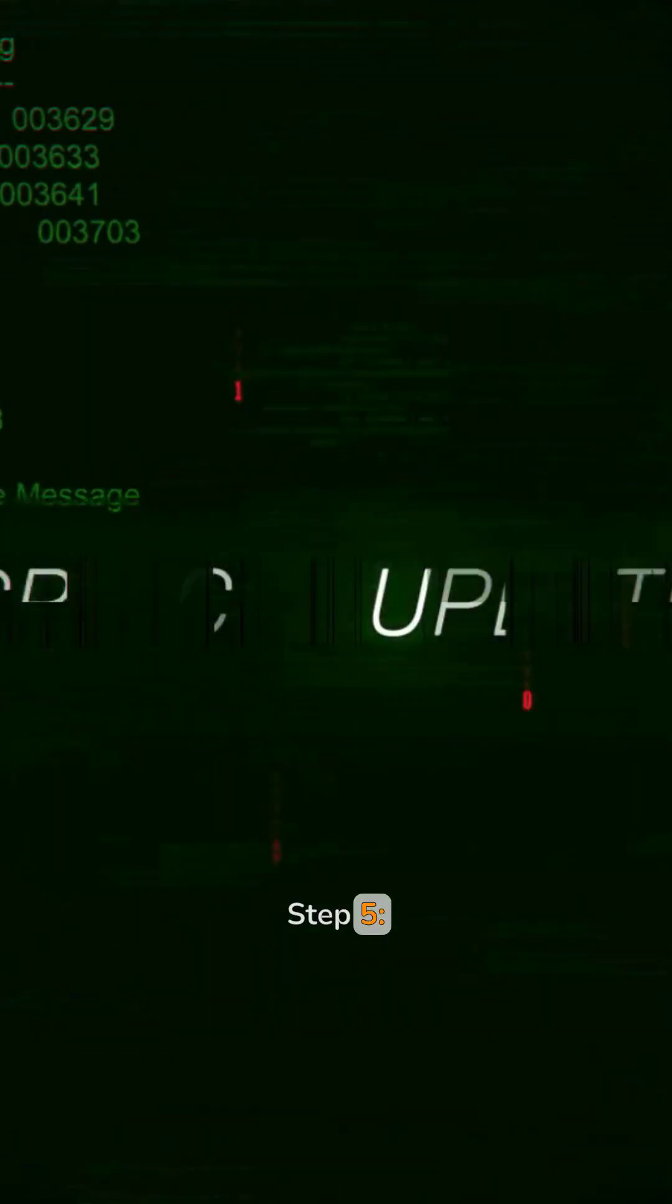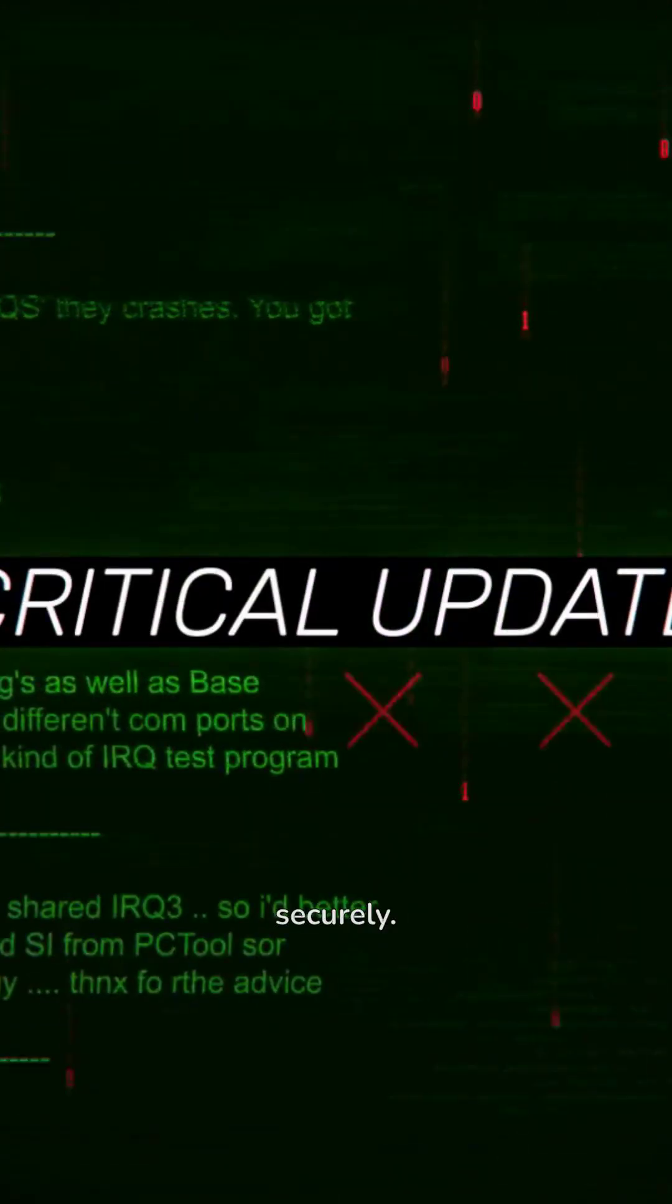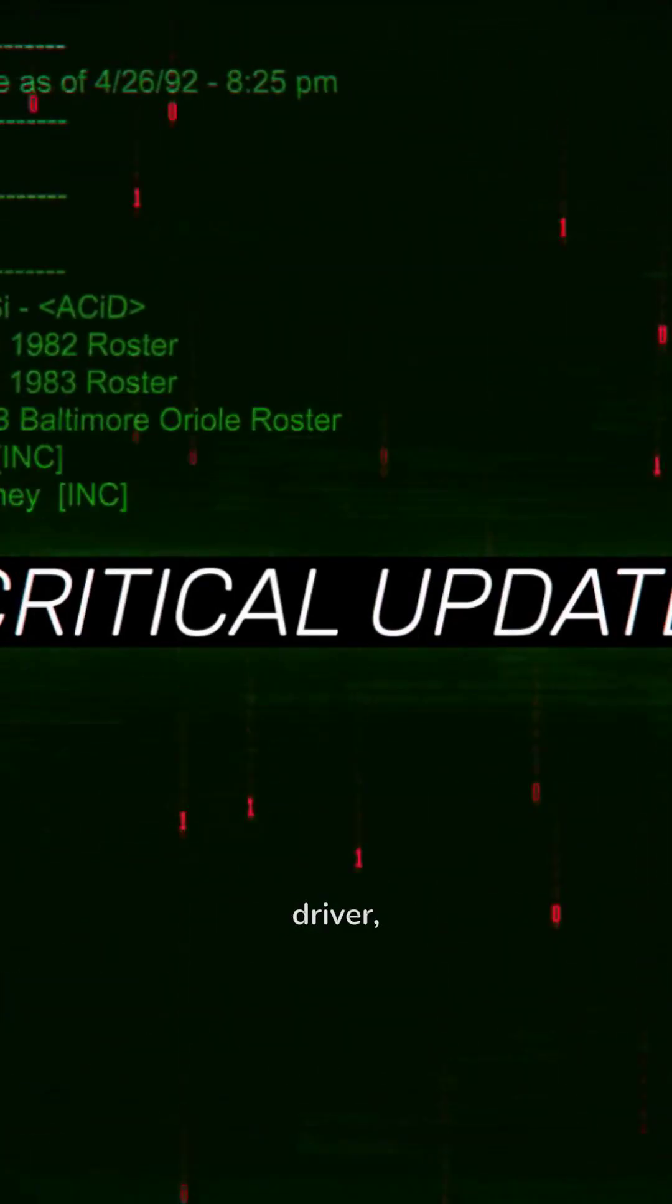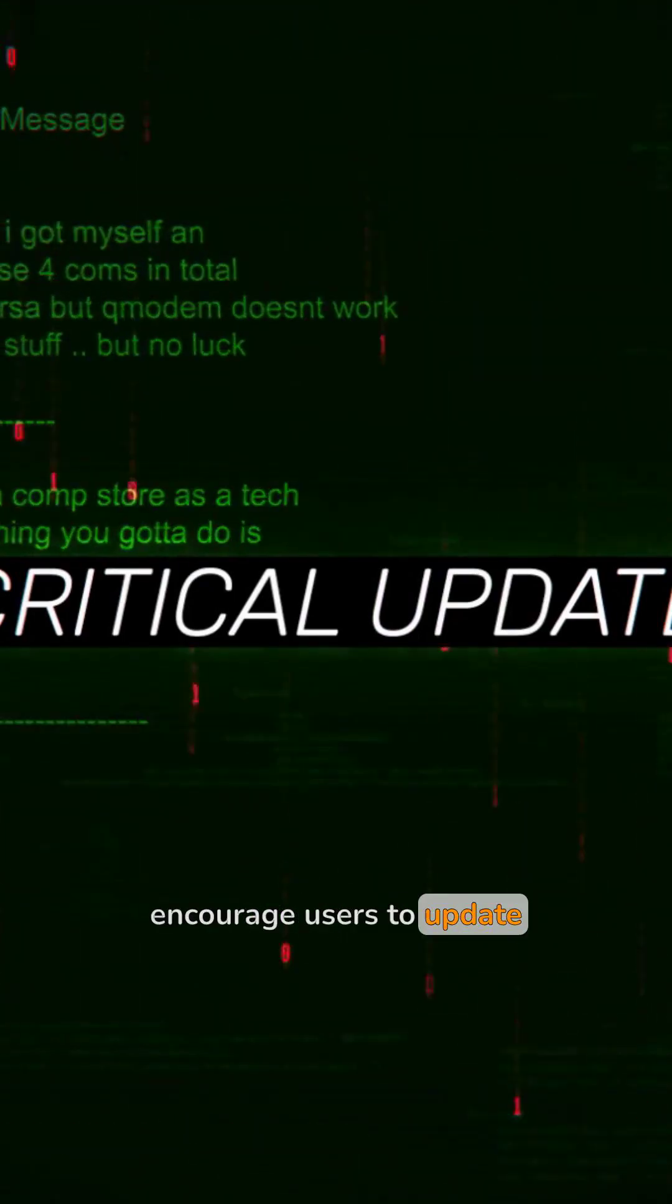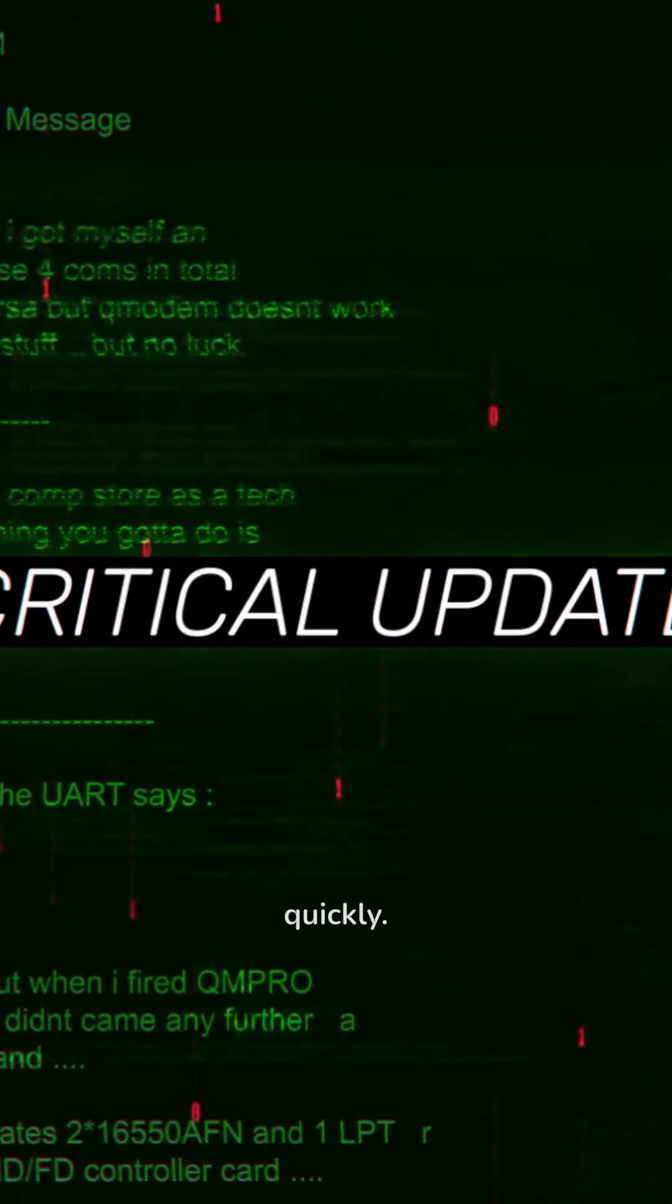Step 5. Deploy securely. Sign the updated driver, distribute it through trusted channels, and encourage users to update quickly.